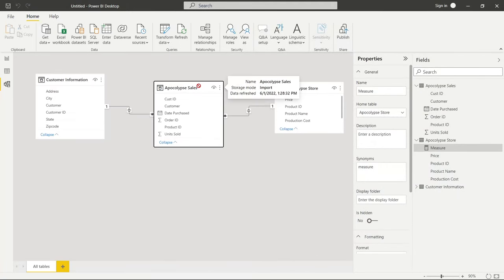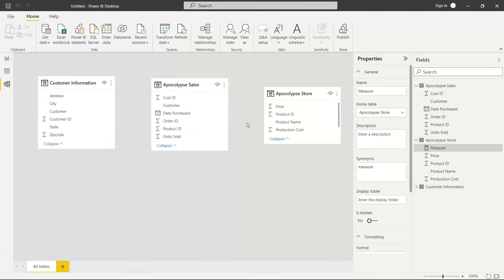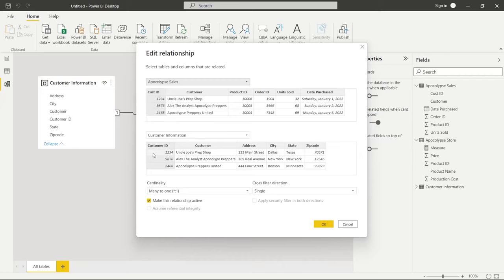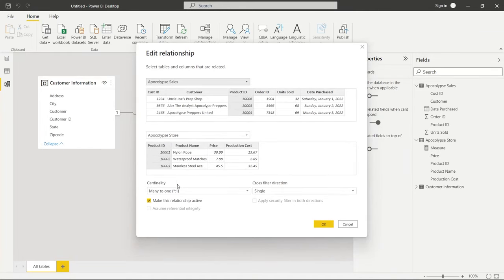Now we're going to delete these existing relationships — delete, yes, and delete, yes — and build them from scratch for demonstration purposes. We'll drag the customer ID from the customer information table all the way over and drop it on the customer ID in the apocalypse sales table, and it automatically creates that relationship with many-to-one cardinality and single cross filter direction. We'll change that to both and click OK. Then we drag the product ID from the apocalypse store onto the product ID in apocalypse sales — again it creates the relationship automatically, and we change the cross filter direction to both and click OK.